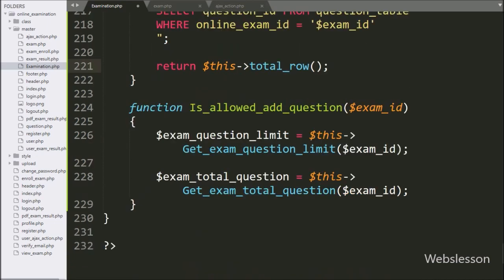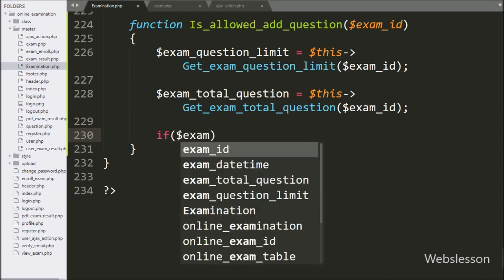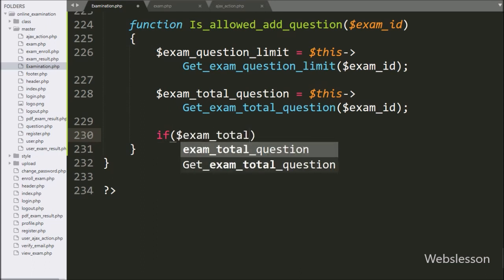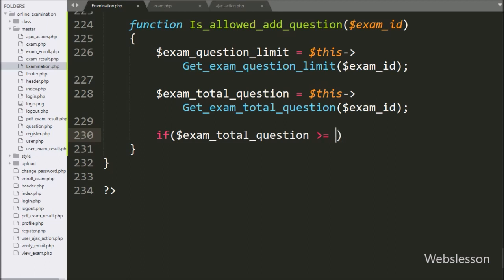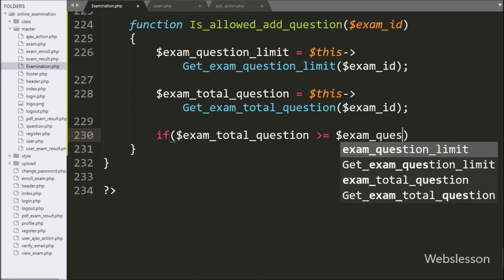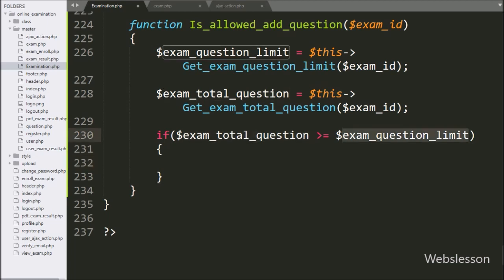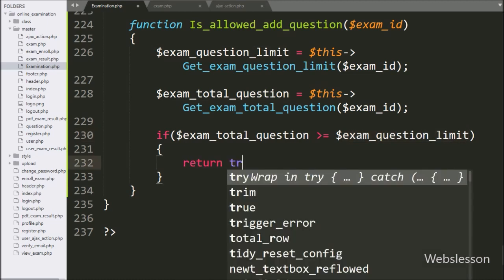Again we go back to the is_allowed_add_question() method and write an if statement. Under the condition we check if $exam_total_question is greater than or equal to $exam_question_limit. This condition will be true if the admin cannot add more questions in the exam, and under this block we write 'return false'.